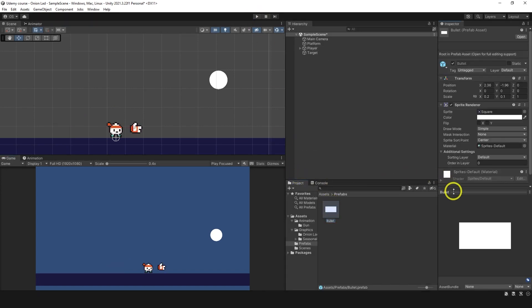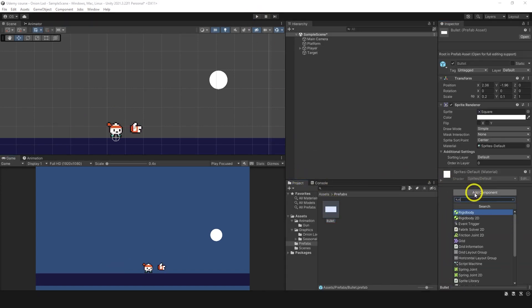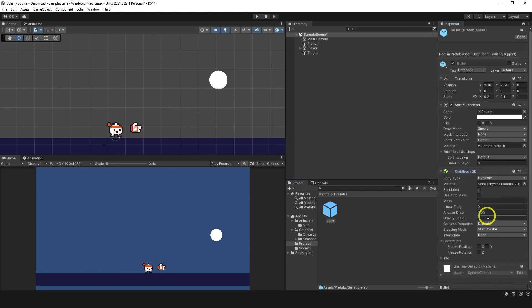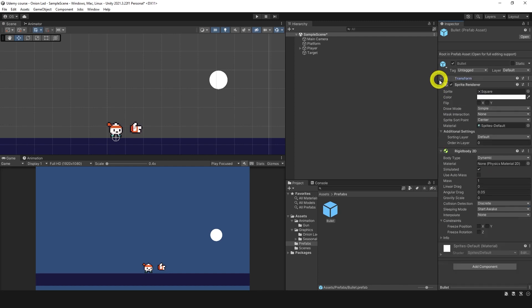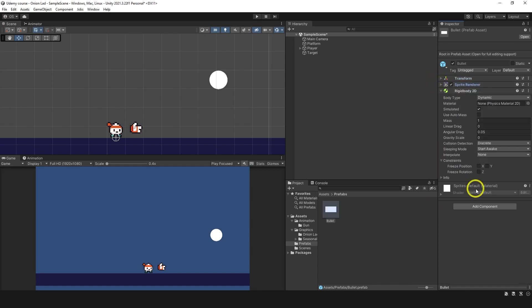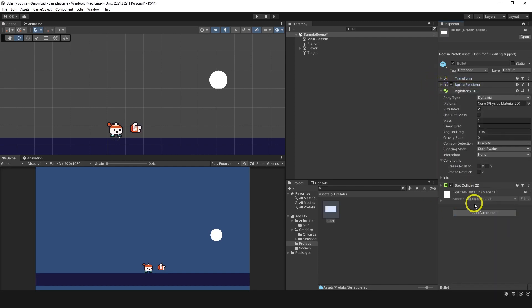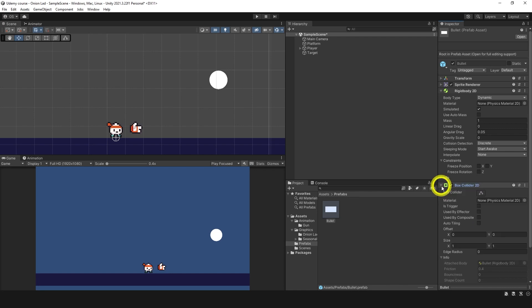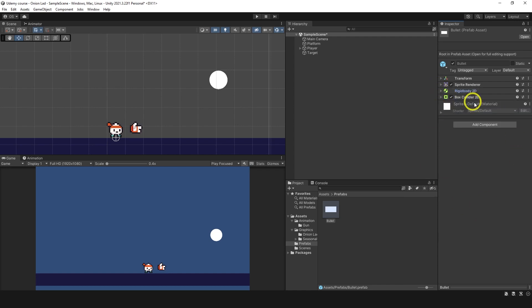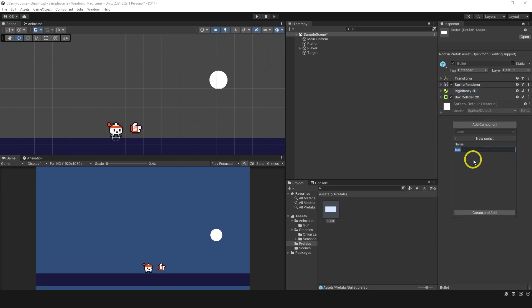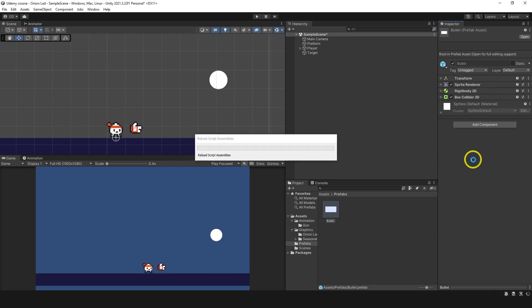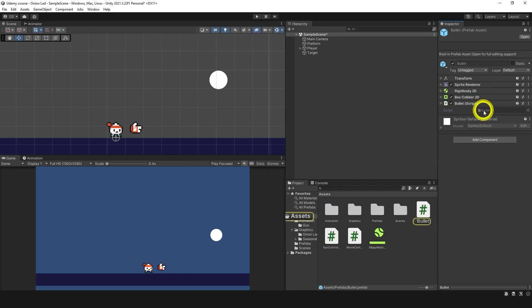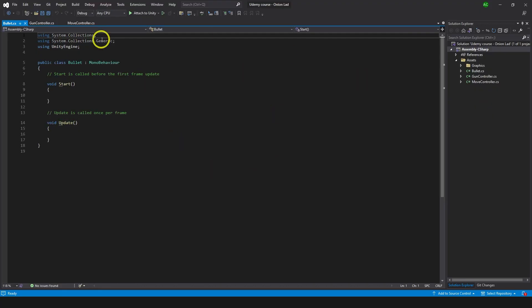Let's take the bullet and add component of a rigid body 2D. Set gravity scale to zero, this is important. And after that we can add box collider to it, box collider. And we need to make sure it is set to trigger, is trigger. Now let's add script on this bullet, new script bullet. I'm gonna open the script but I'm not gonna type anything for now.